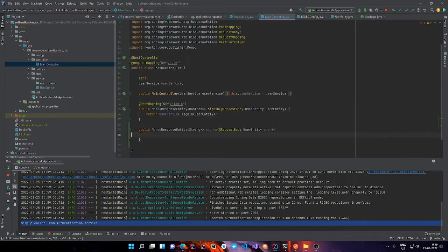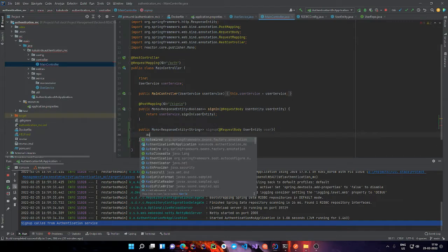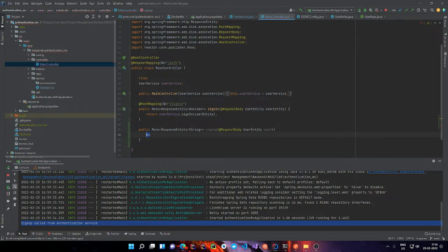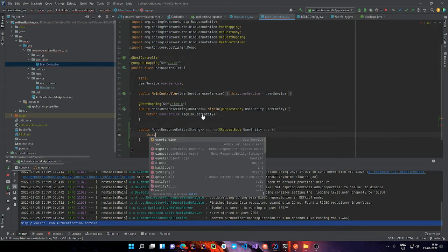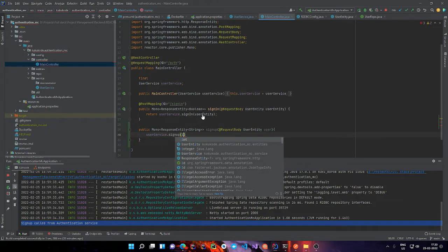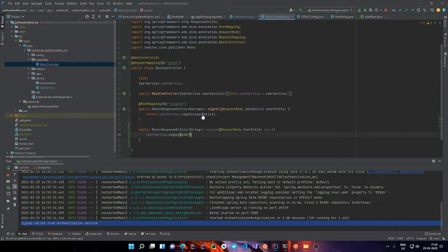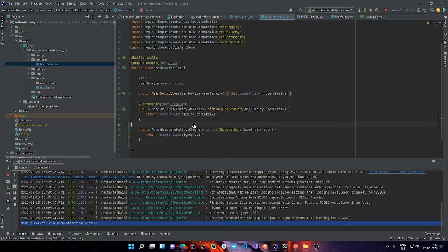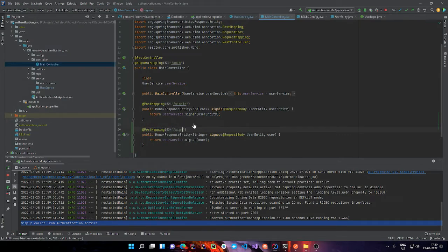Now we are going to go back to our main controller and make use of it. We call userService.signUp and send the user as the argument, and we just return the result. We annotate it with a PostMapping of '/signup'. So sign up is done.